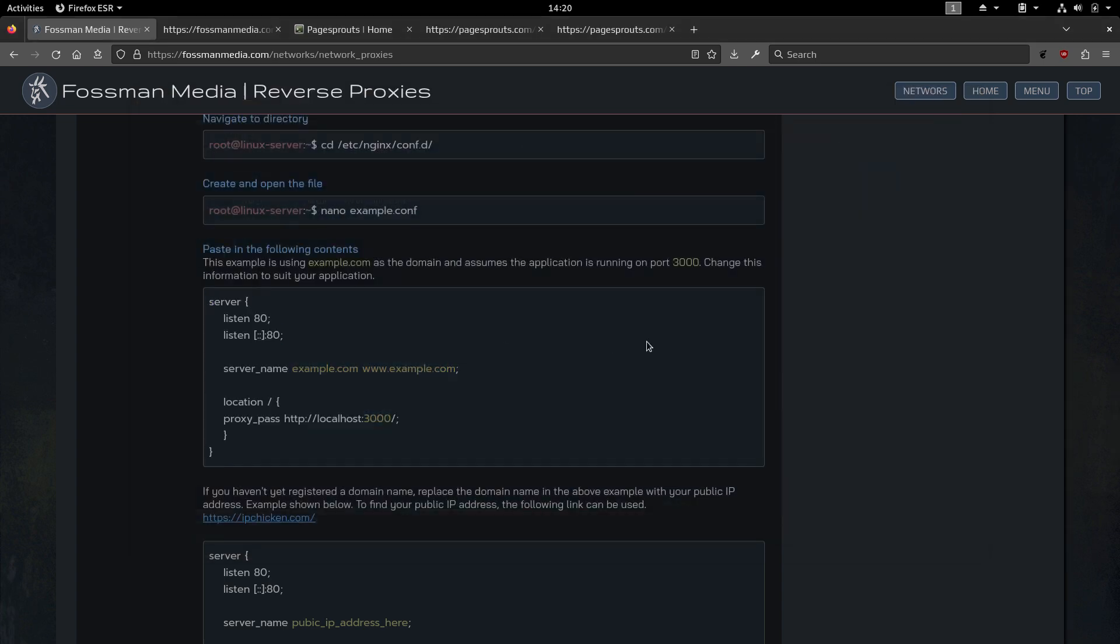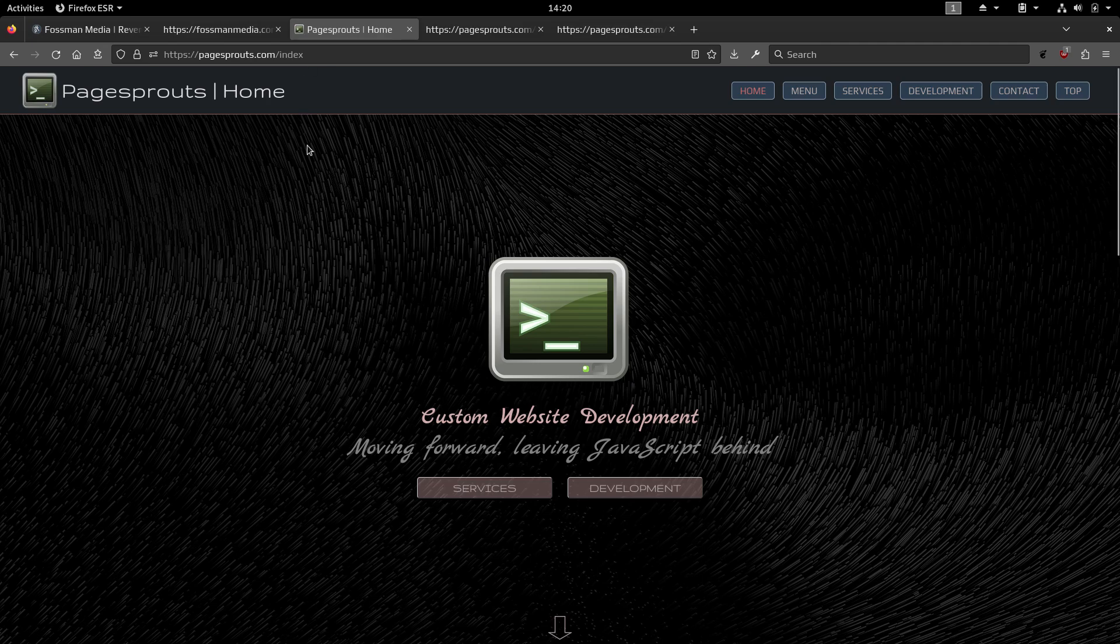And I do actually have an additional website that I haven't mentioned. And that's mainly just for help for developing applications such as Flask. And that website would be right here. And that's called pagesprouts.com.